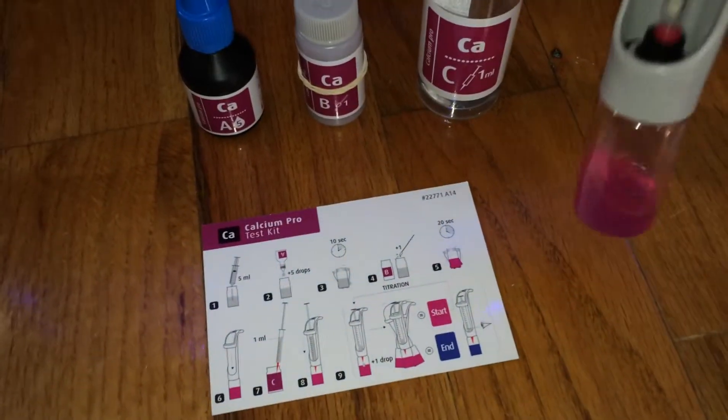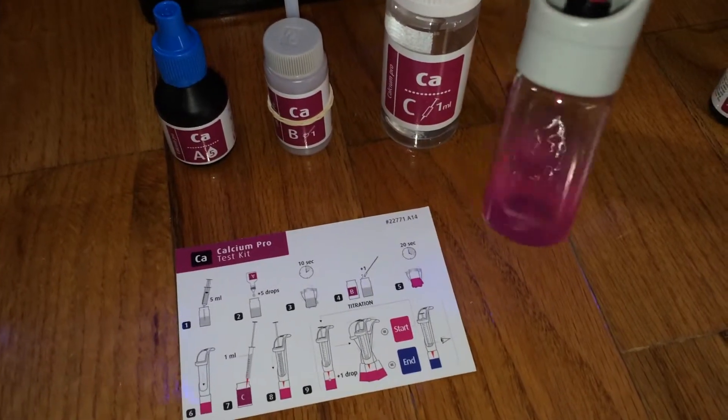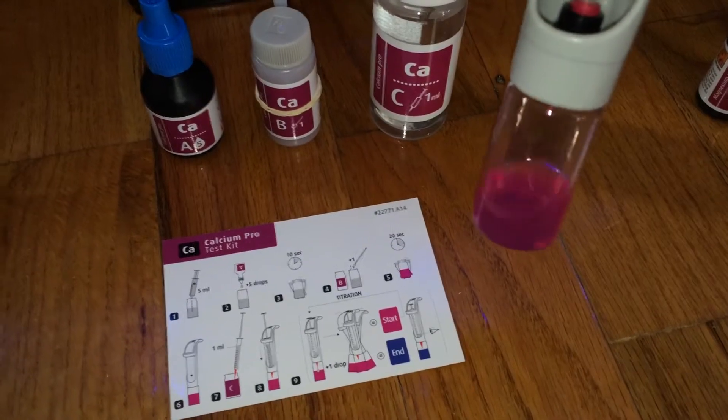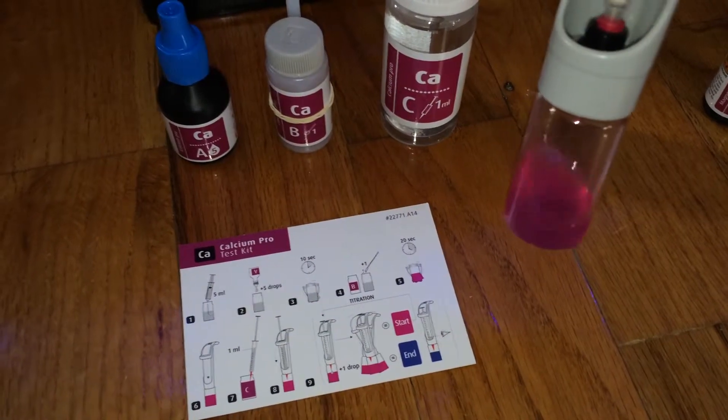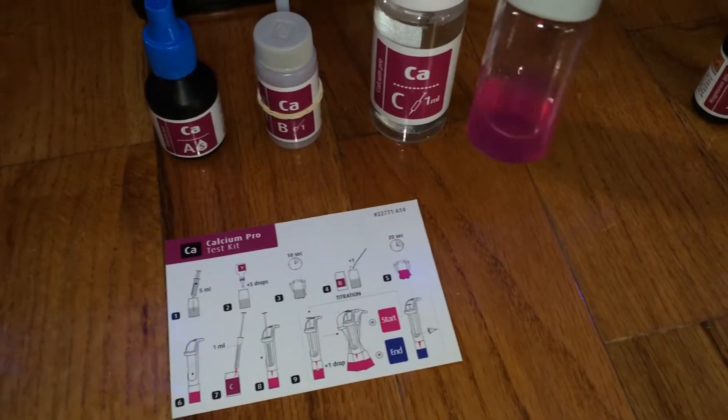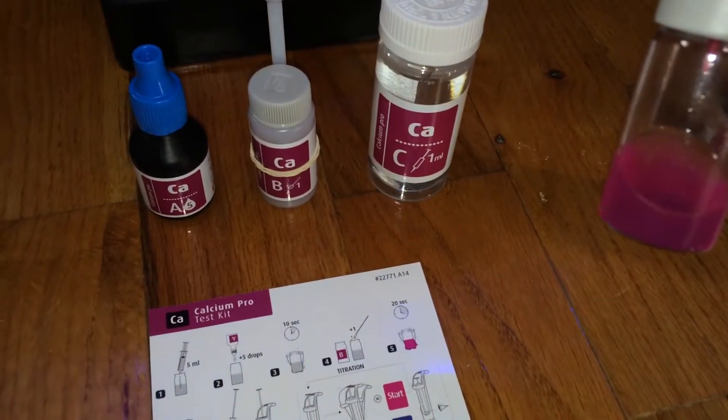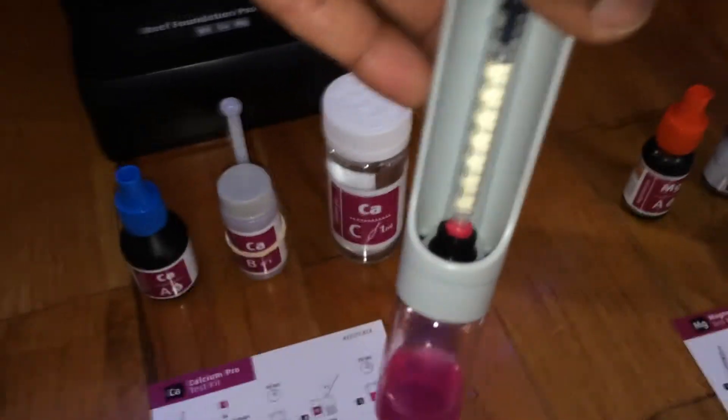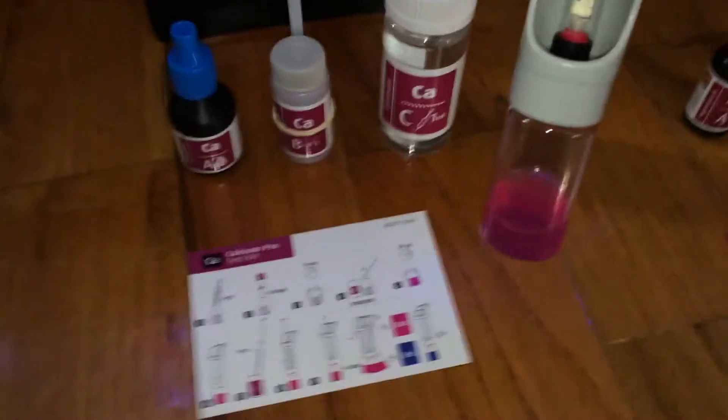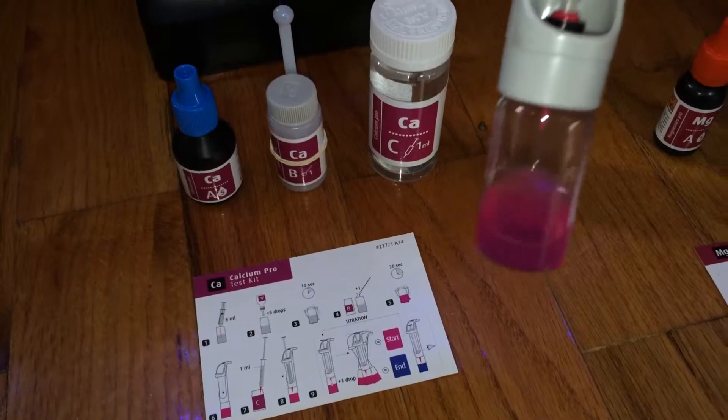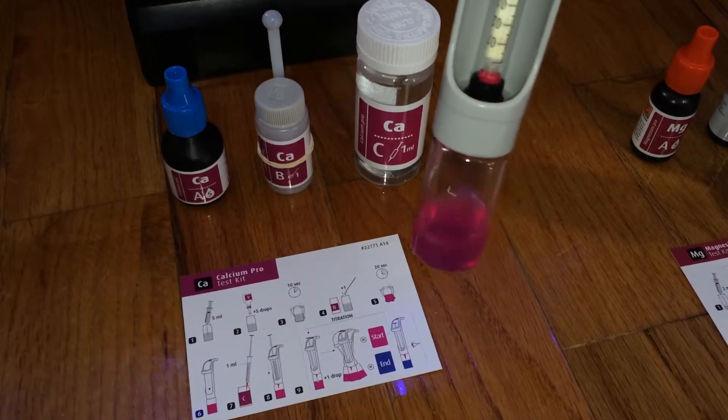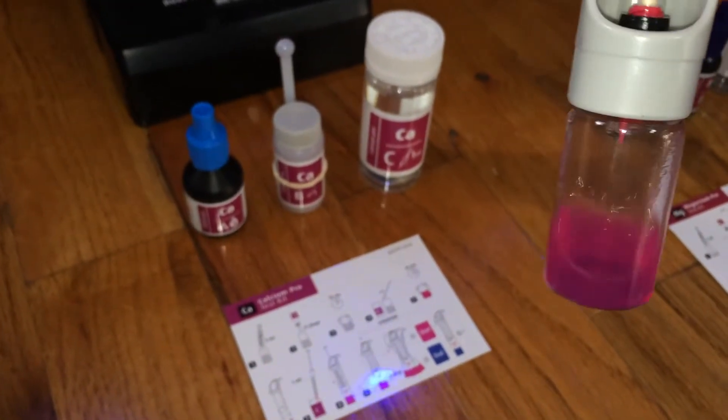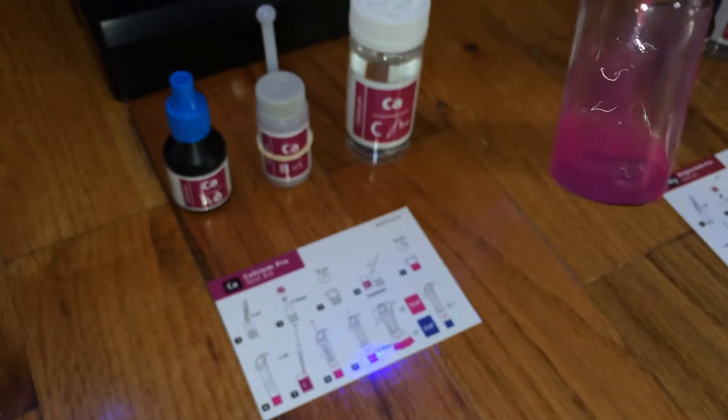And I've already added 5 drops. So we start off with 5 ml in the vial, then we add 5 drops shaking in between each drop. And then we add a level scoop of B, which turns the water to pink. And then we put 1 ml of C, the reagent C in the syringe, which I've already done. And then we're looking for it to turn from pink to blue. And I am at, I've used 30. So we'll keep adding it until it changes. We're down to 60, which means I've added 40. And then we'll just go drop by drop until it changes from pink to blue.